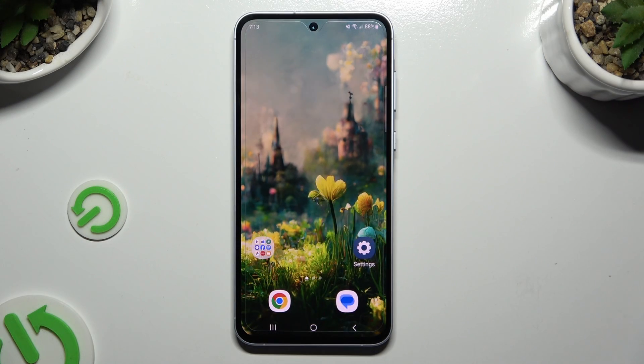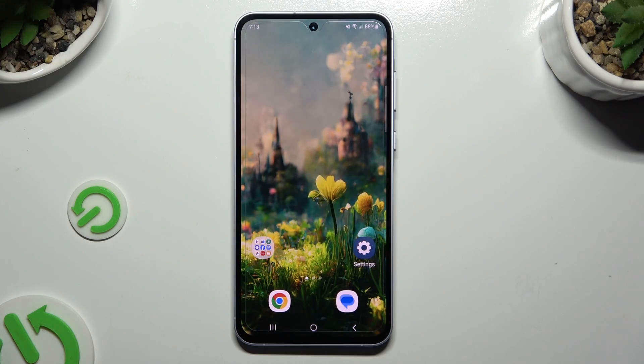In front of me is Samsung Galaxy A55 and today I would like to show you how you can use the keyboard clipboard.